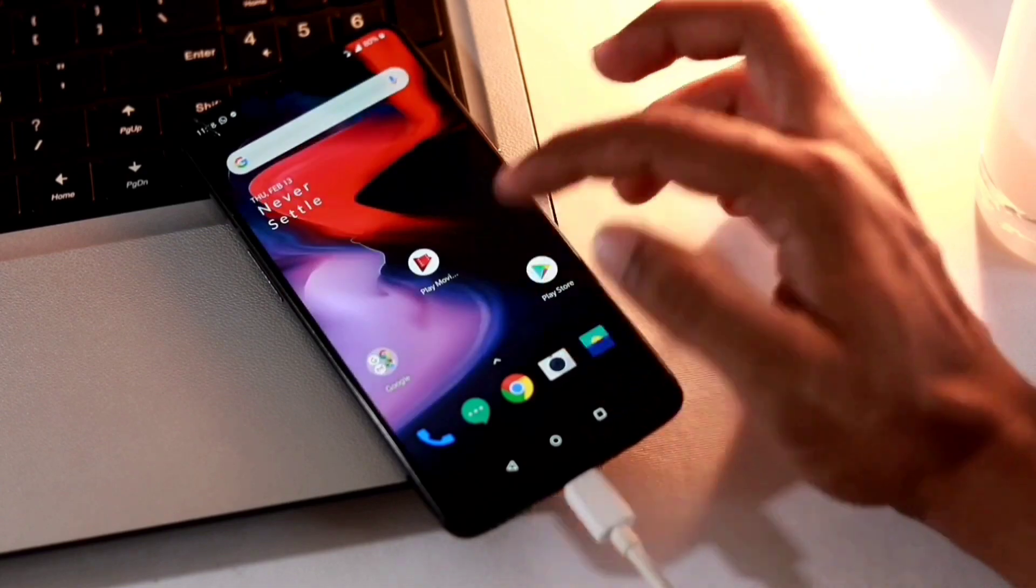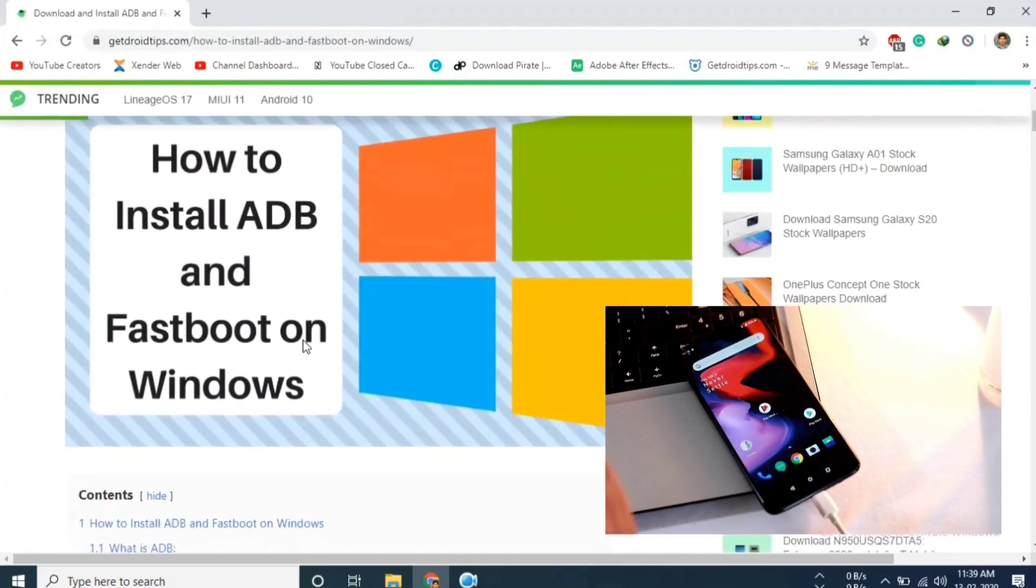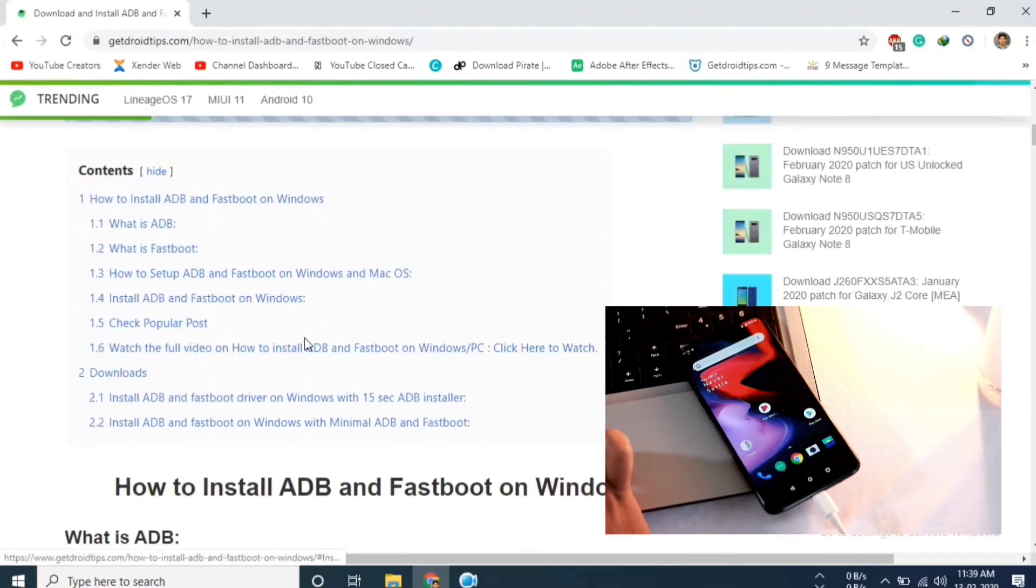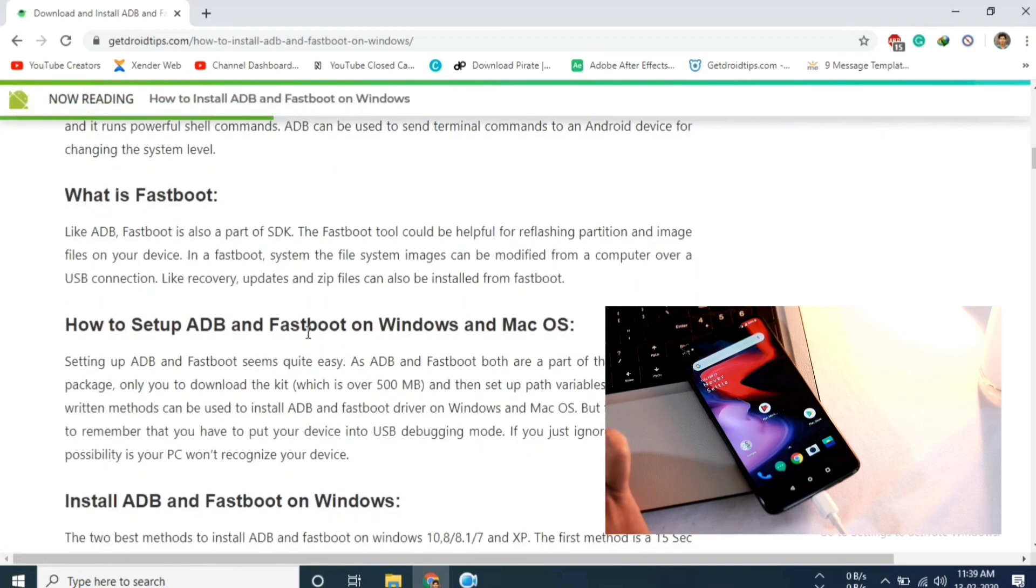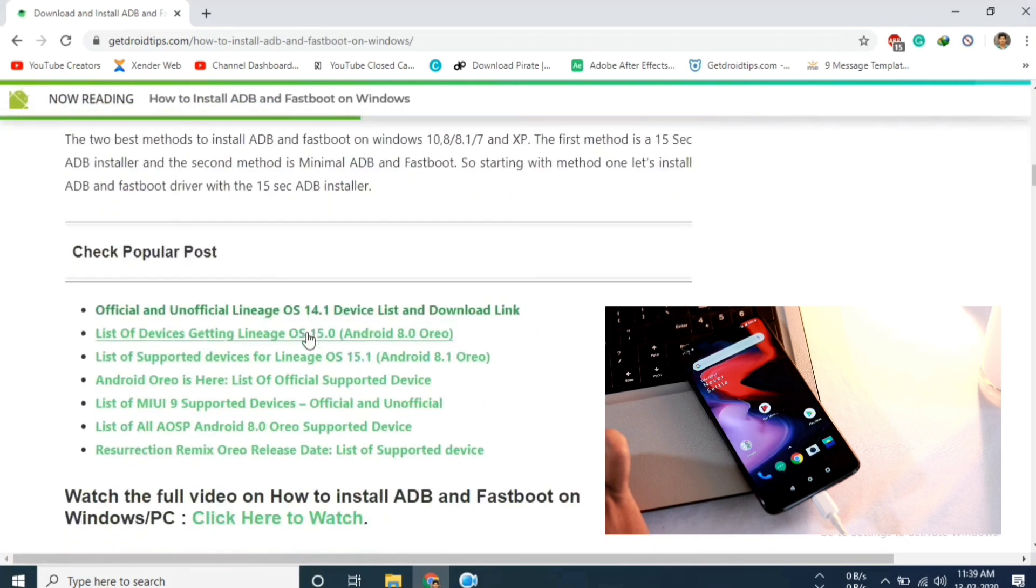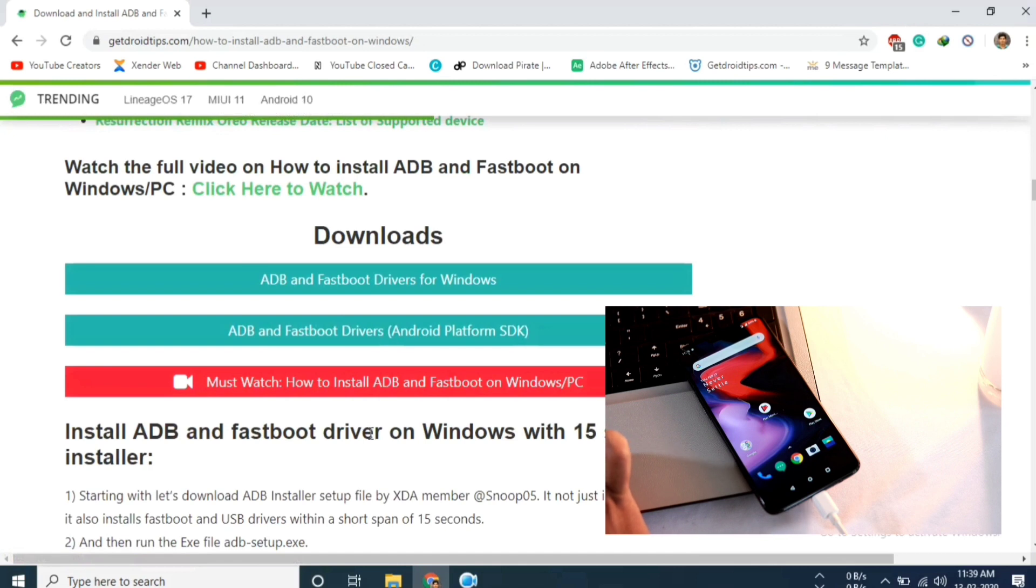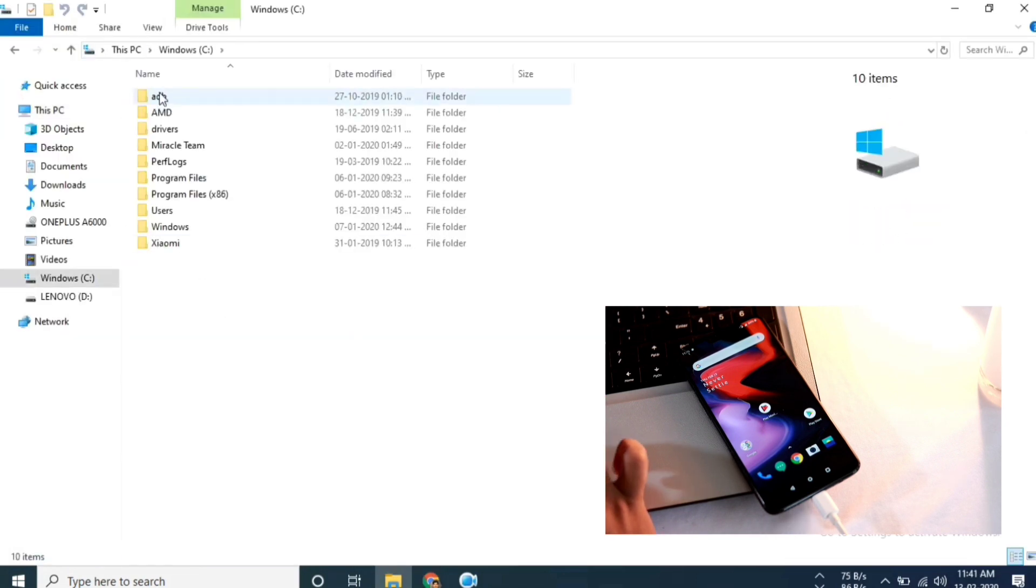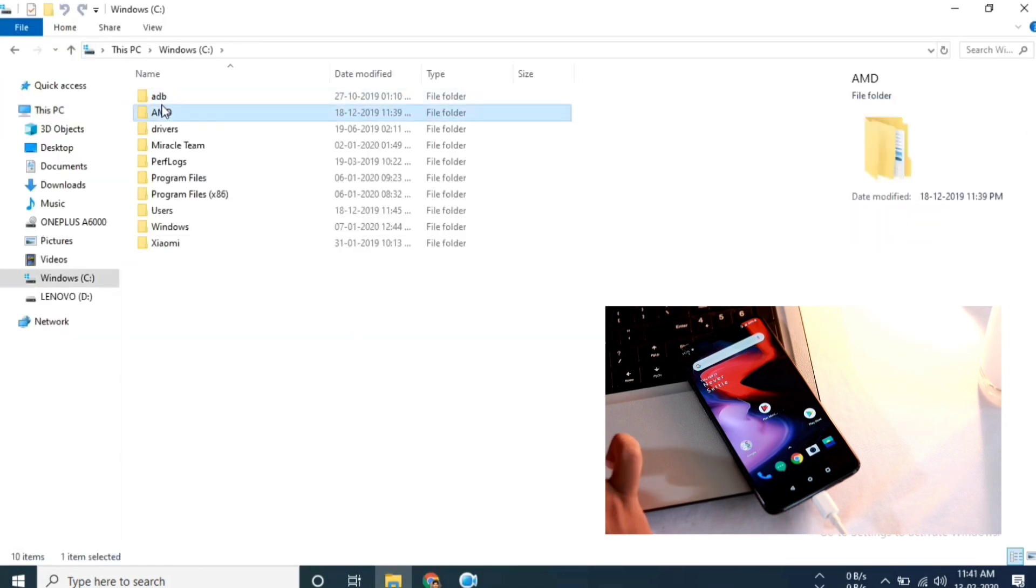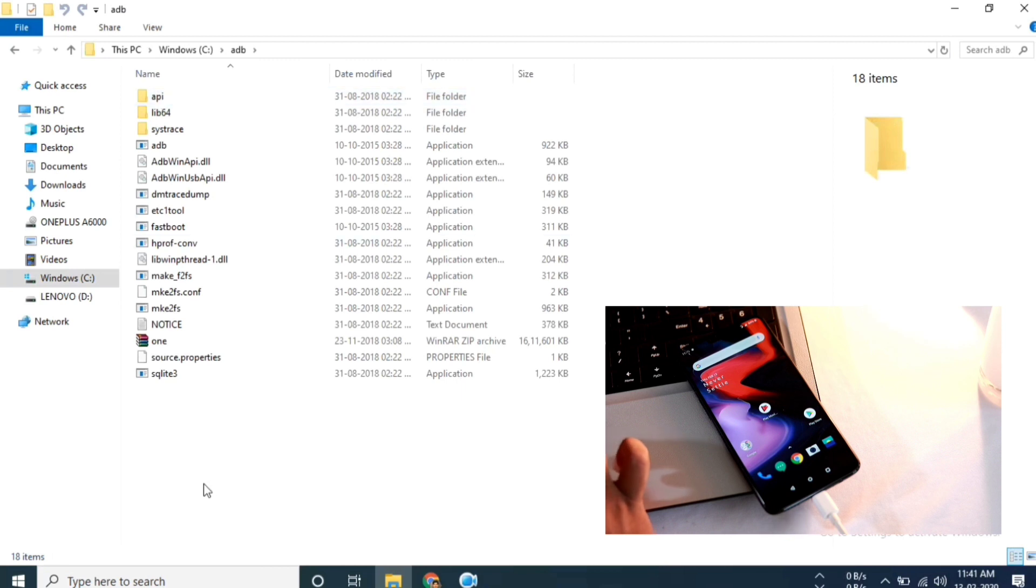Now let's move into PC. First of all you need to install the ADB and Fastboot on your Windows or Mac. I will provide the link to download in the description down below. I have already downloaded and installed ADB Fastboot, so let me go into that folder.